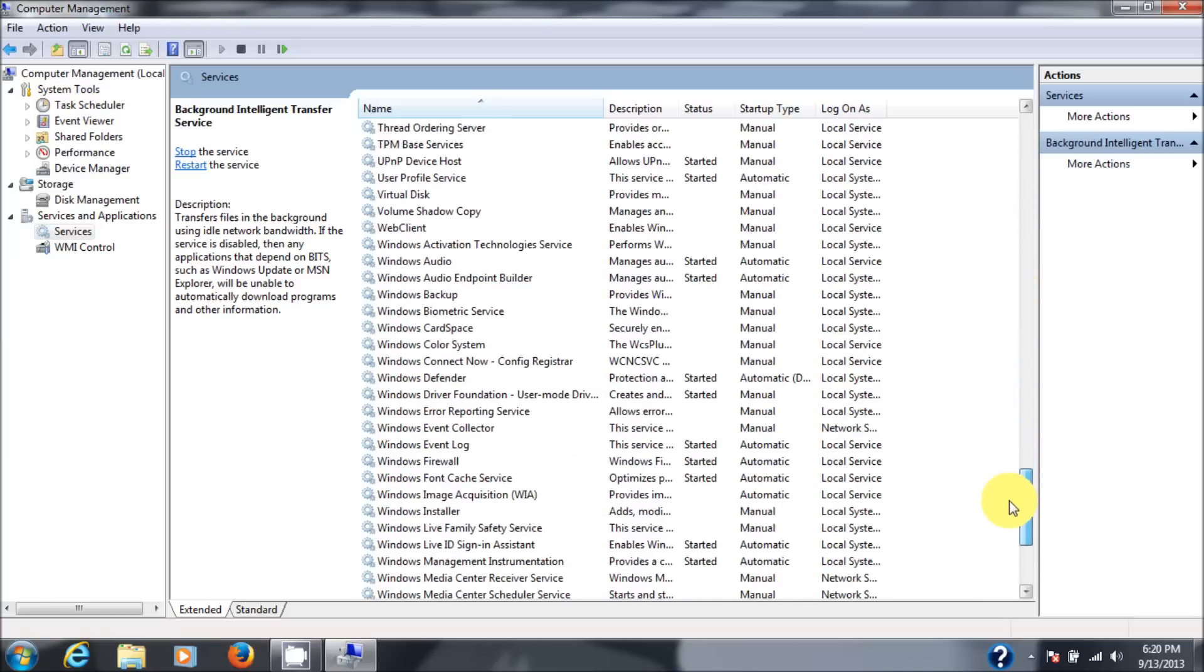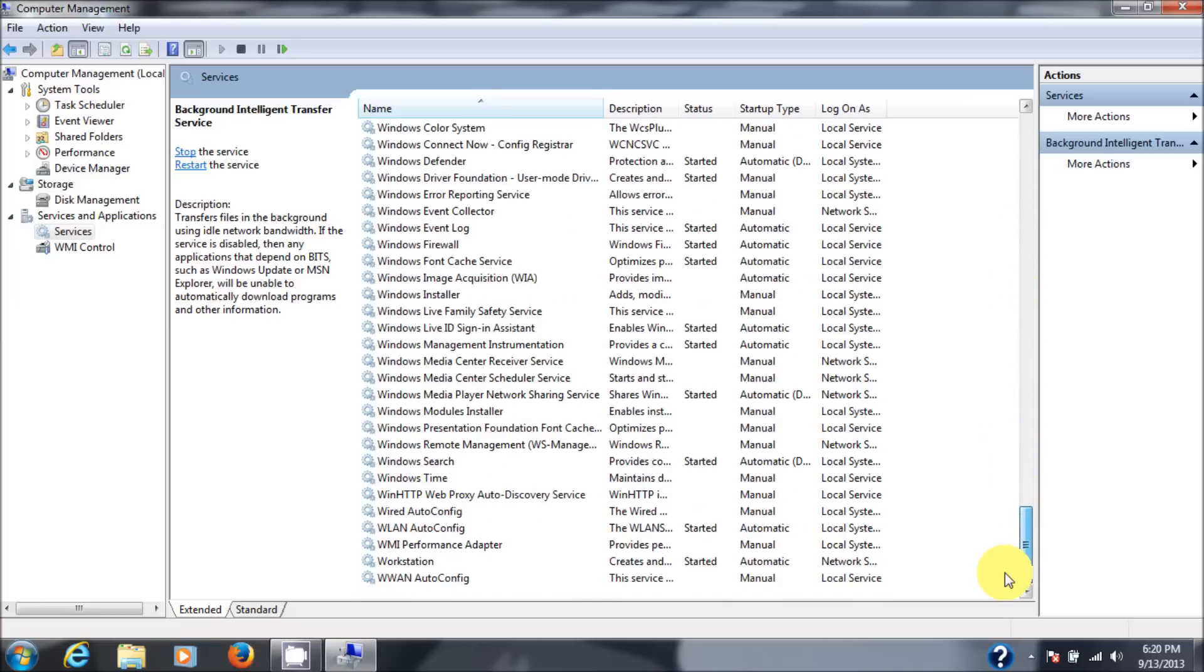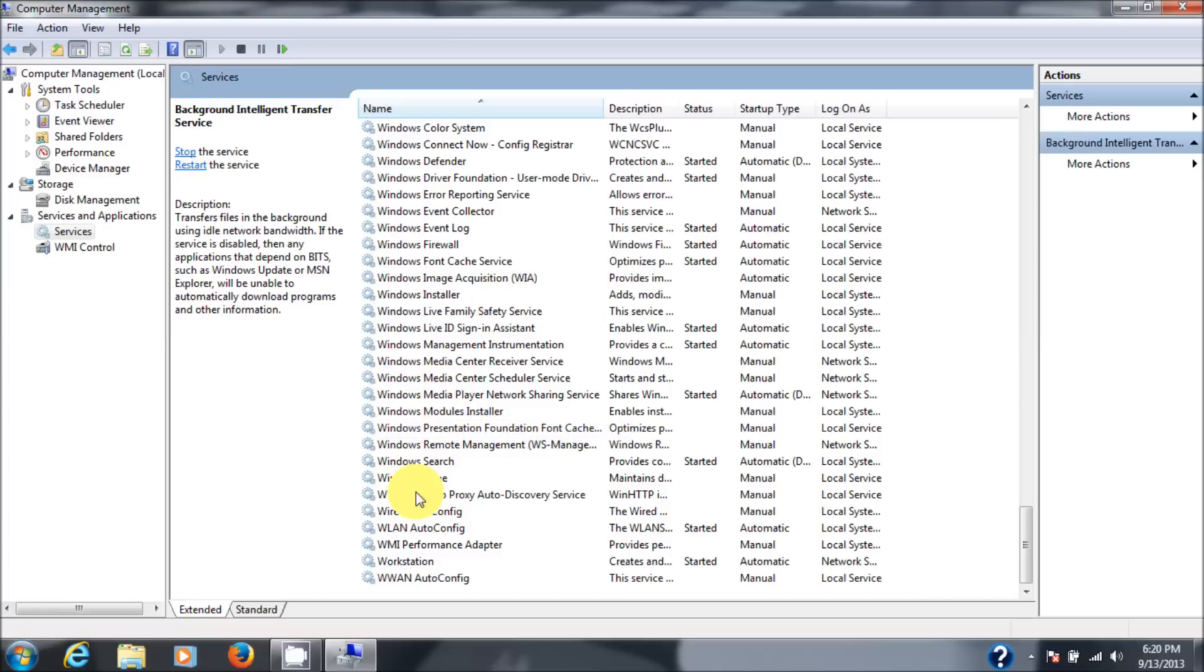Let's go down and see Windows update. And this is all alphabetical. So Windows update should be here somewhere. But it's not.